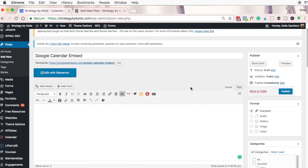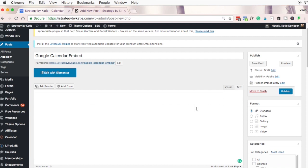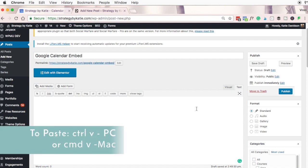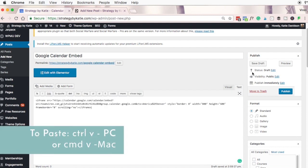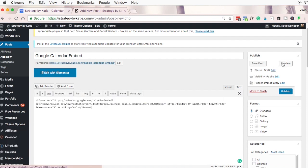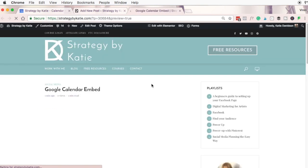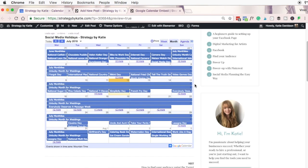In WordPress you'll need to switch from visual over to text and paste the embed code. I'll click preview and show you how the calendar looks. You can see it's a little bit clunky and that's mostly because all of my events are all day but this works in a pinch.